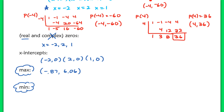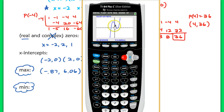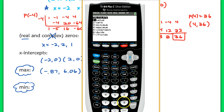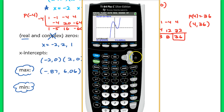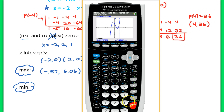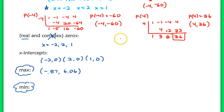We might ask you to round to a specific value — right now I'll round to the hundredths place: negative 0.87 and 6.06. Now for the minimum, we come back to the graph and look for low points. We'll hit 2nd calc and this time select minimum, number 3. Scroll to the left of that low point, scroll to the right, hit enter anywhere, then enter one more time. We have a minimum at (1.54, negative 0.88).